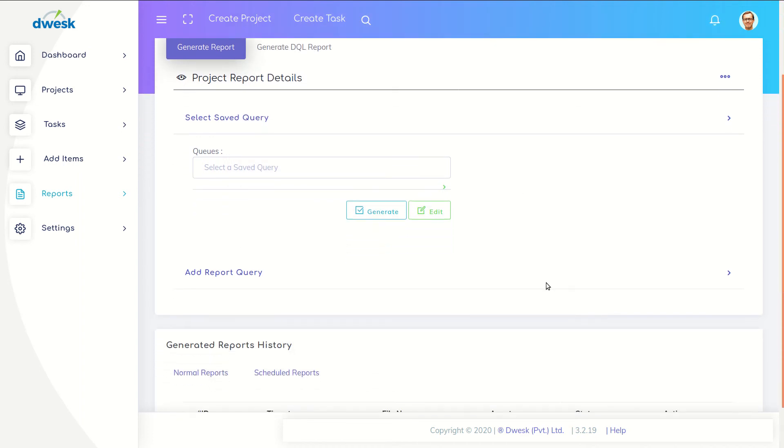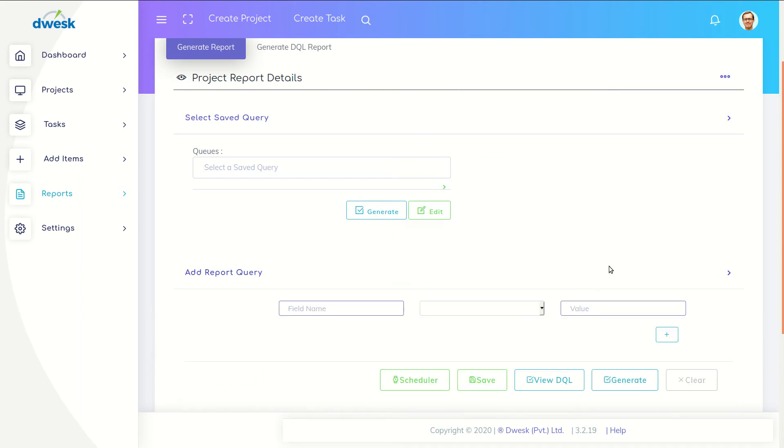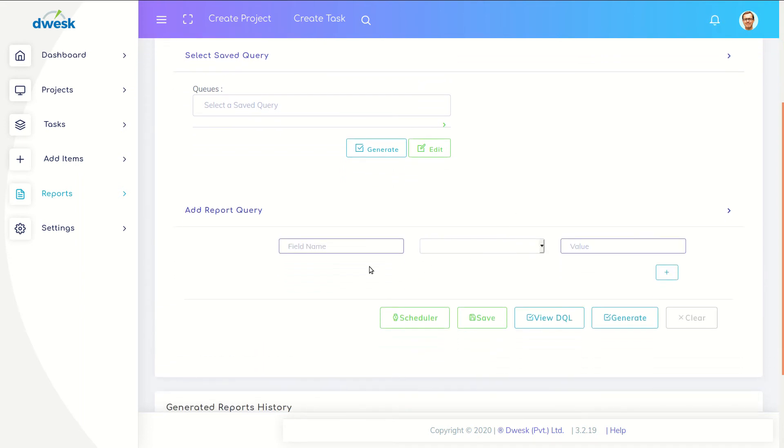Select add report query. Select field name as product.